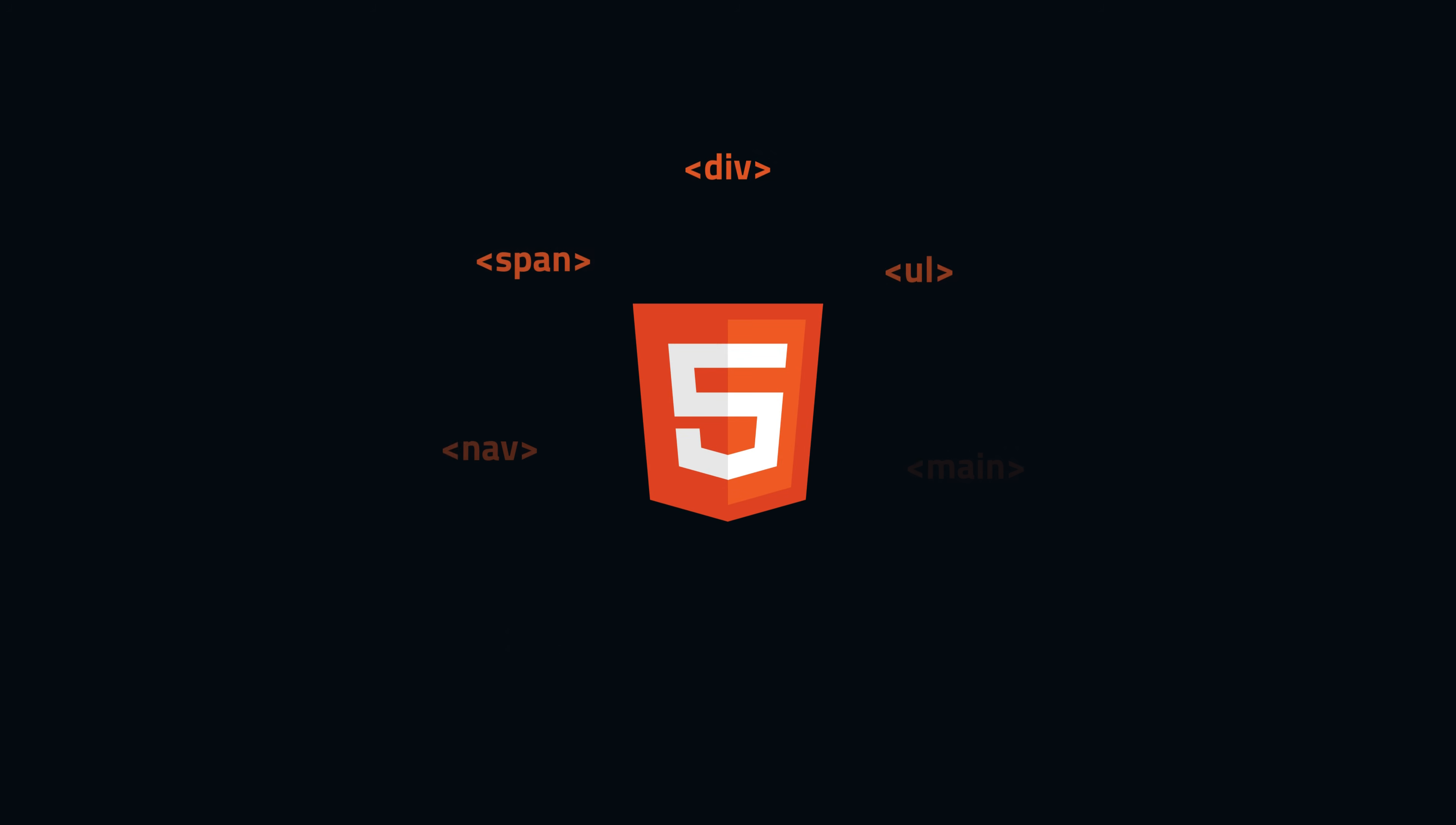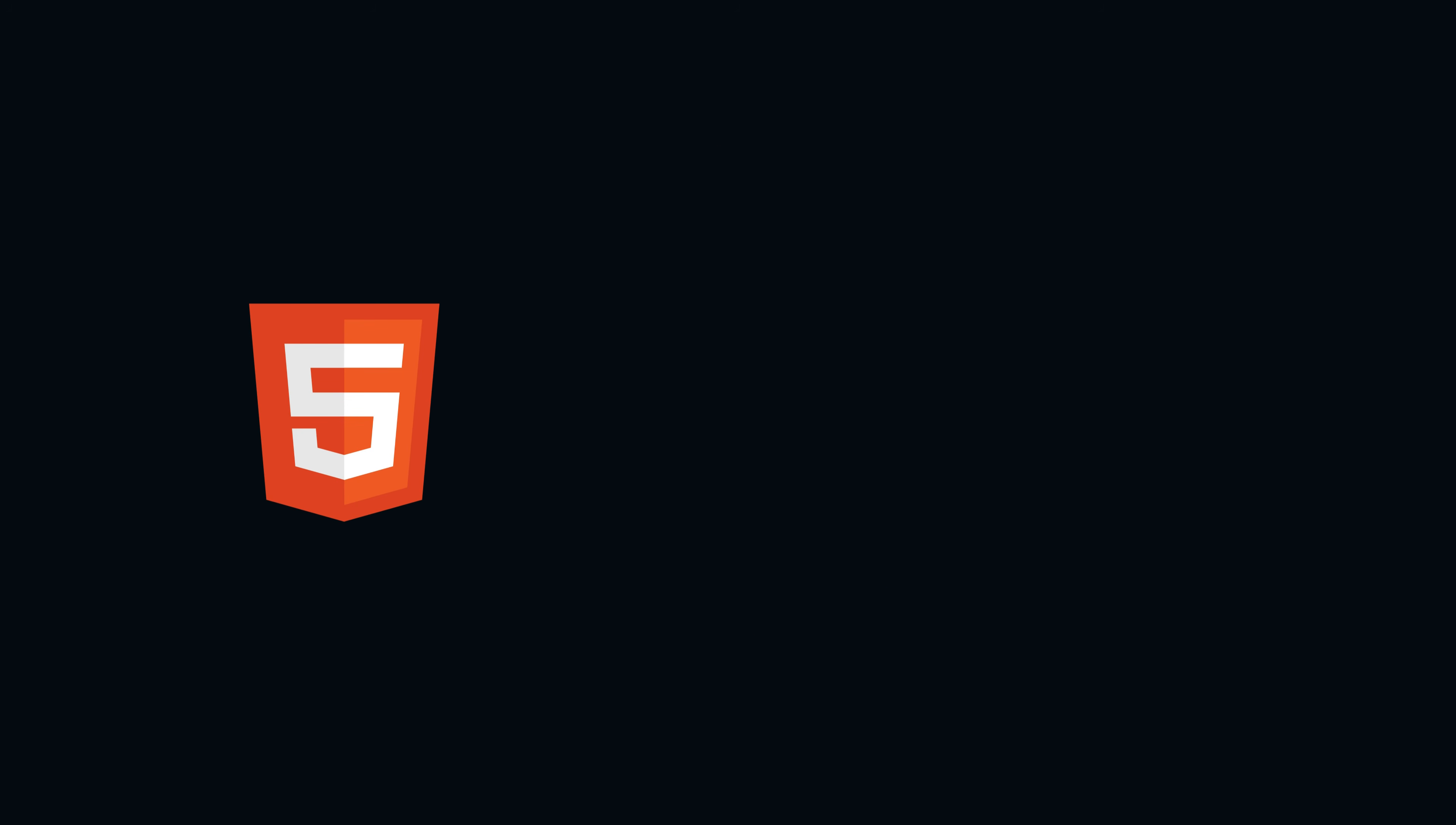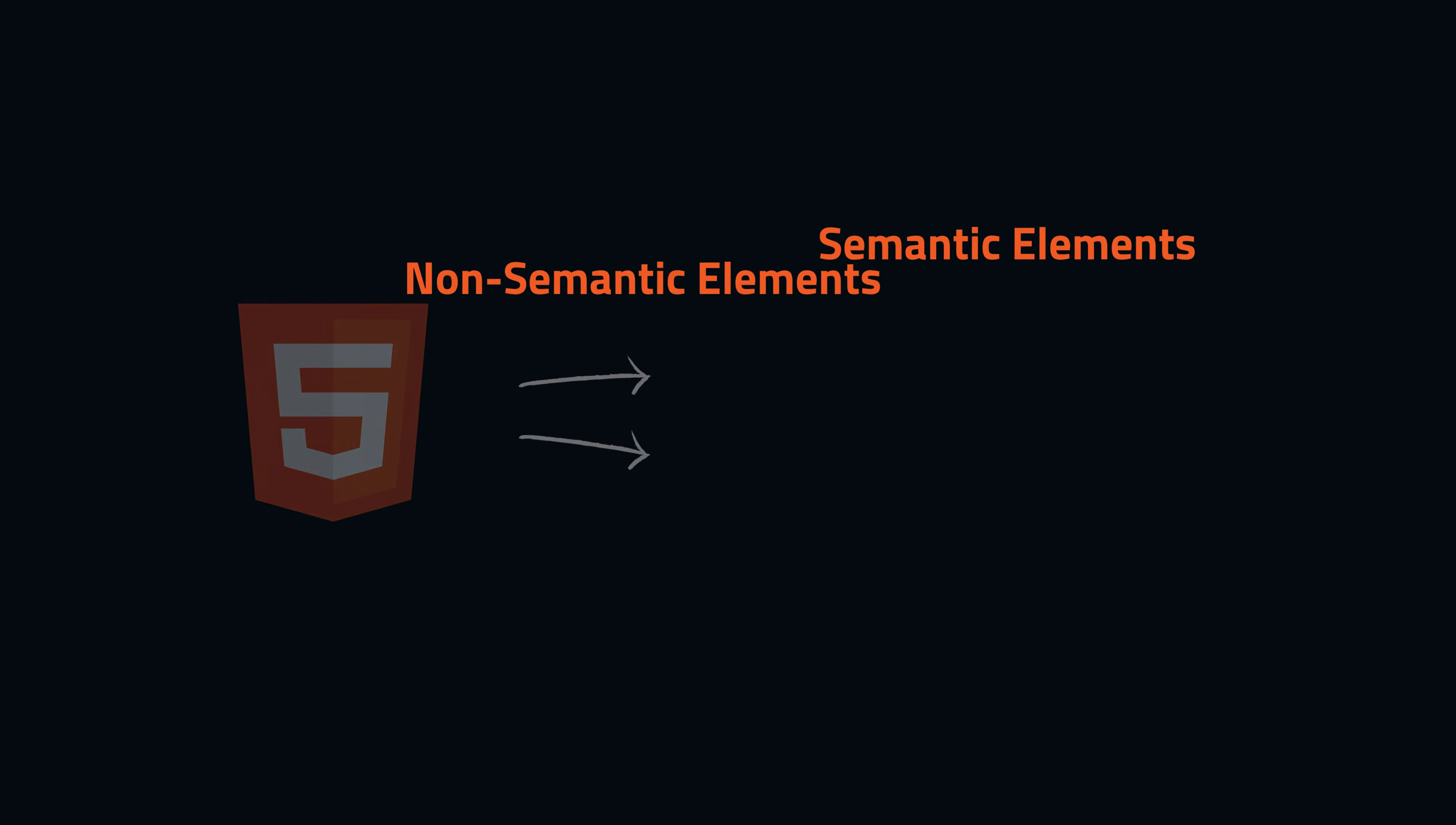HTML provides dozens of elements to build web pages. These elements can be broadly categorized into two types, semantic and non-semantic elements.